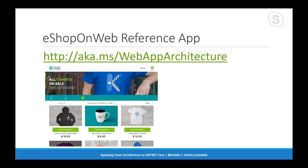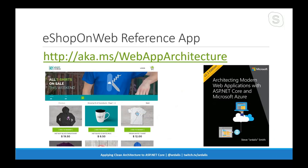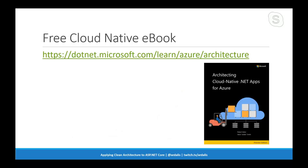When you run it, it looks like this. There's a free eBook, about 140 pages as a PDF that you can download, or it's available on the docs site. Also this week we just launched a preview edition of the Architecting Cloud Native .NET Apps for Azure book, which you can find at a URL someone will drop in the chat.